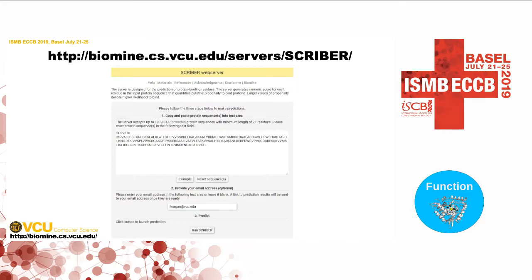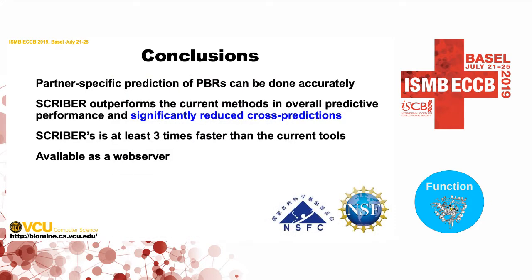We have a web server, so if you're ever interested in protein-protein docking or protein-peptide docking and would like to have some nice constraints for your method, feel free to visit our server. We allow you to run 10 sequences as a batch. If you have larger demands, send me an email — we can relax these constraints and run larger predictions for you as well. I'll leave a few of the conclusions on the slide and take any questions in the remaining time.